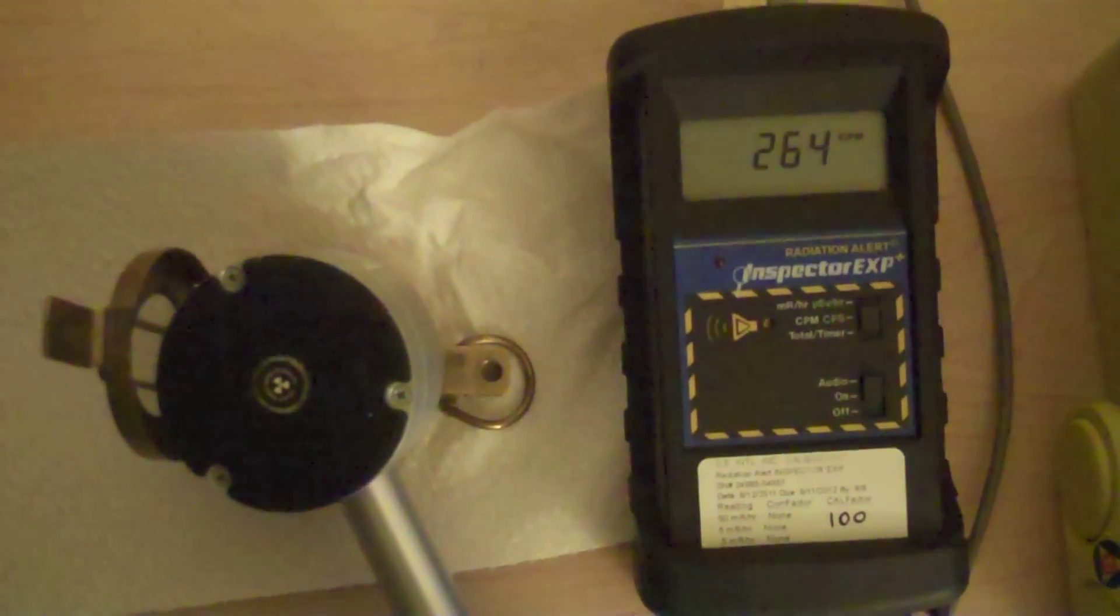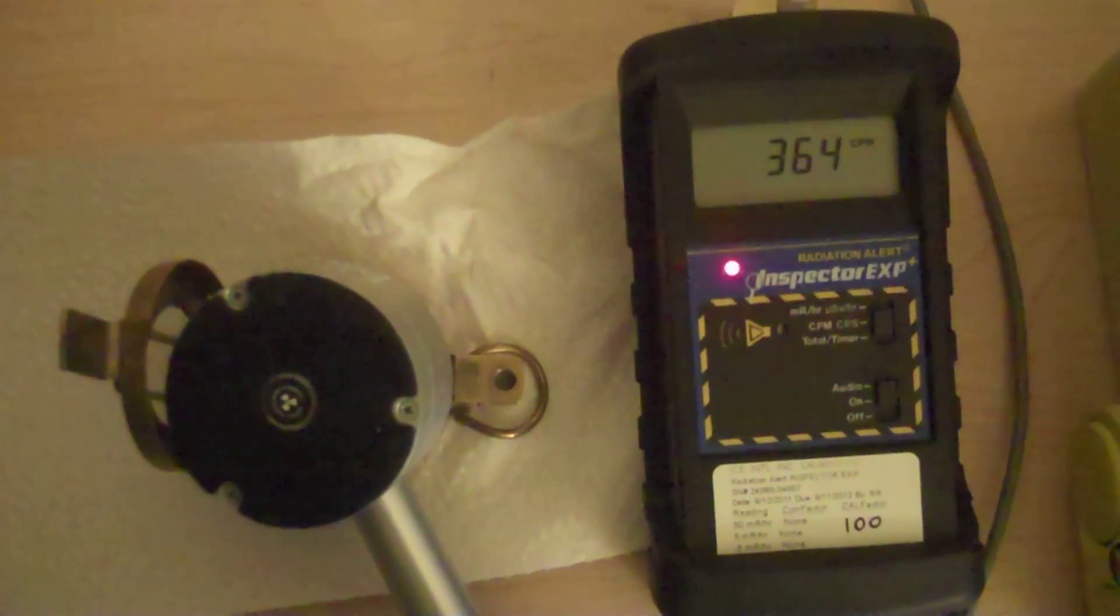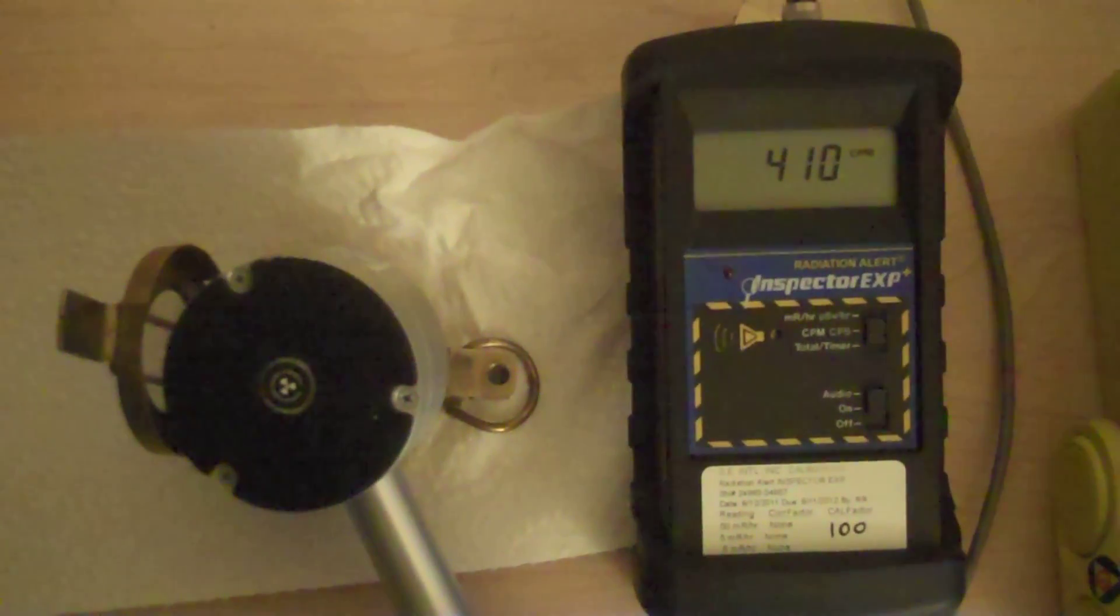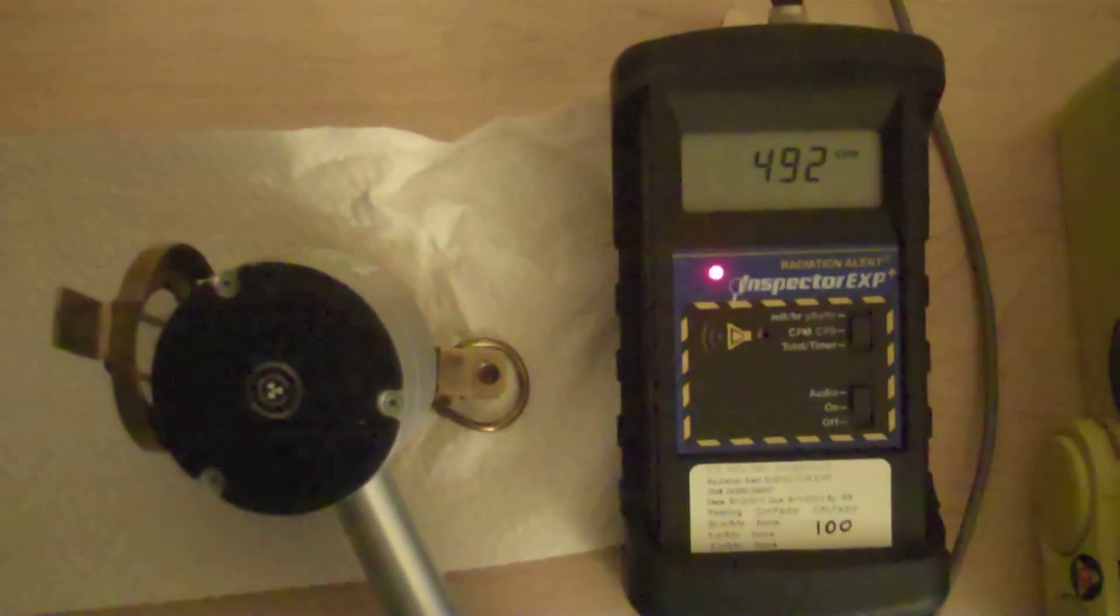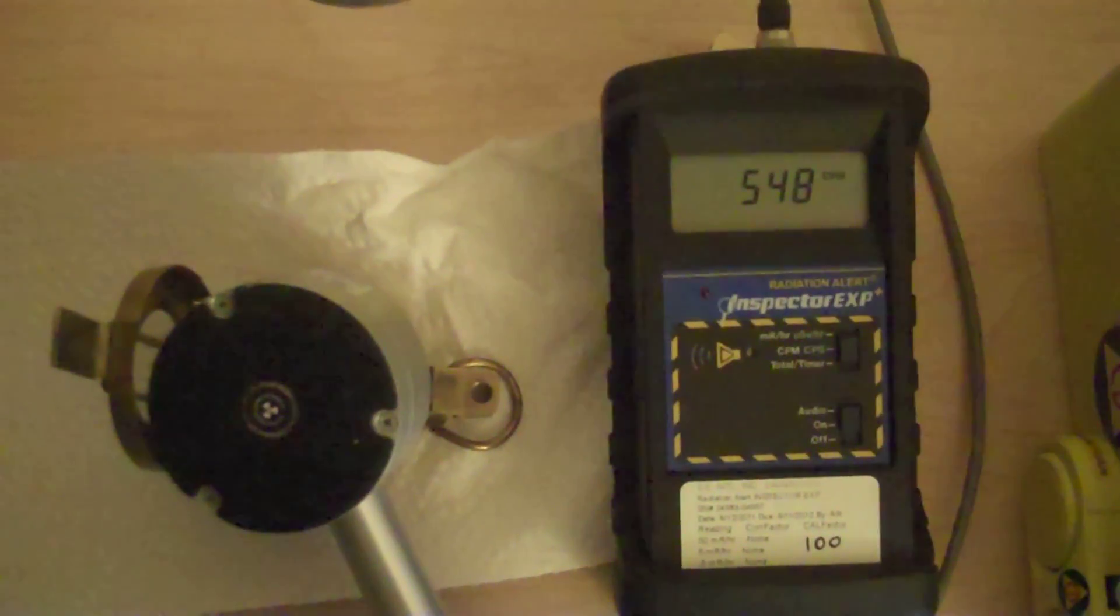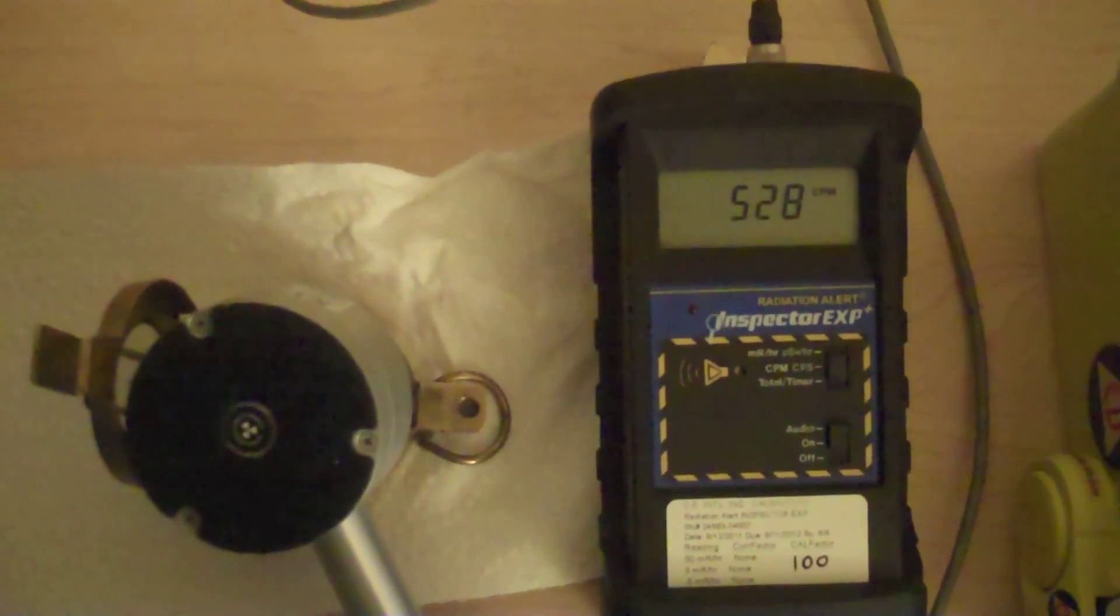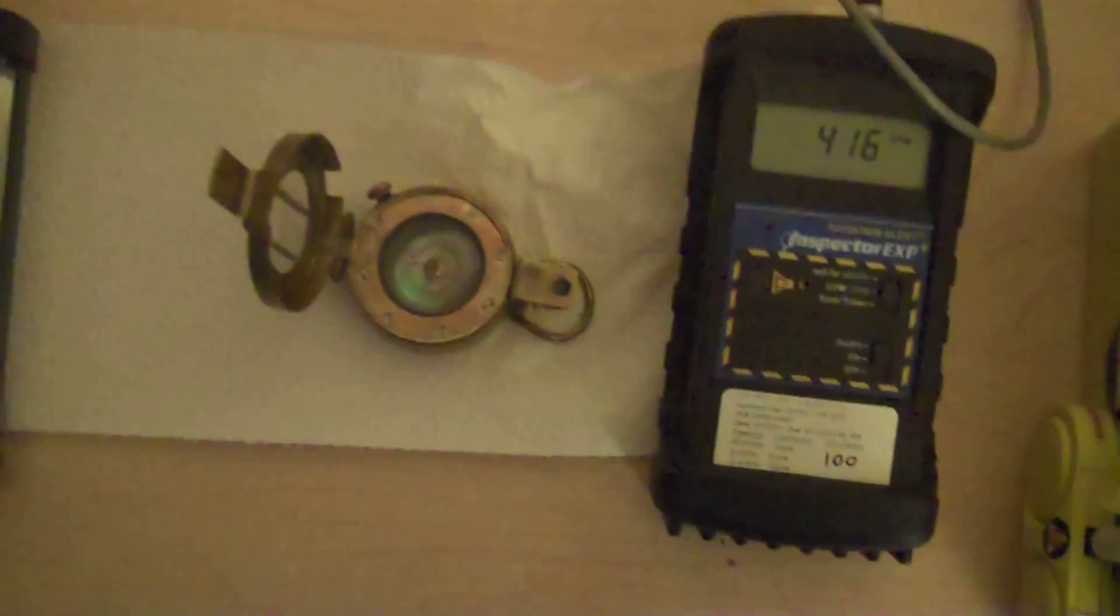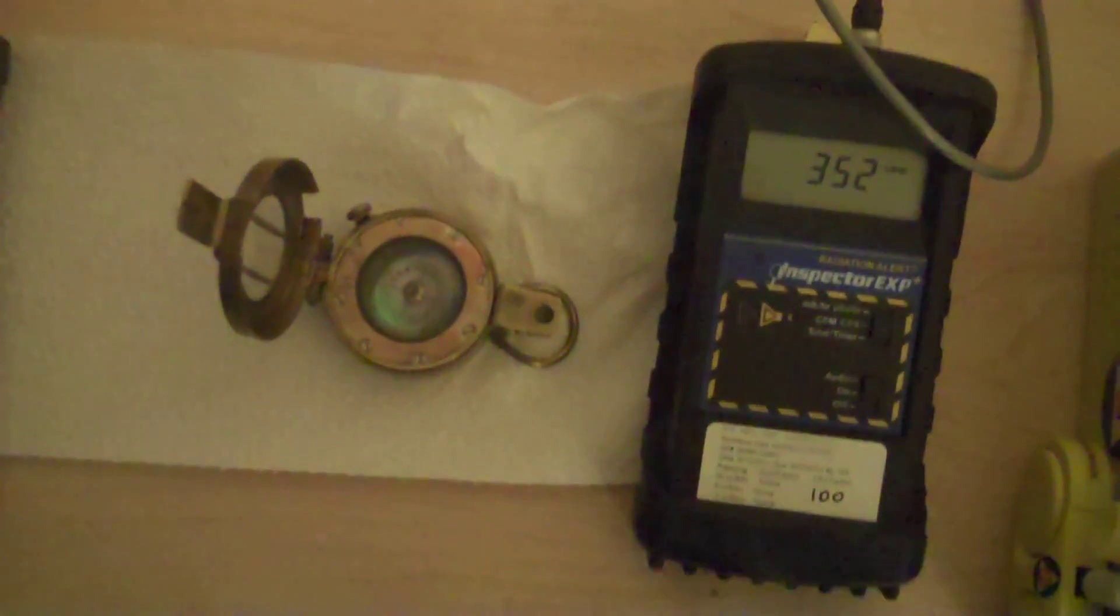Now, I suspect radium-226 and decay progeny. That's what I suspect. So there should be beta, and there should be alpha, and there should be gamma. Radium-226 decays to radon-222 via alpha, radon-222 to polonium-218 via alpha, and then to lead-214 via alpha. Then you get beta to bismuth-214, beta to polonium-214, alpha again to lead-210, beta to bismuth-210, beta to polonium-210, and then finally stable lead-206. That's what I think is in it.